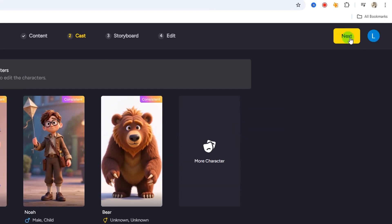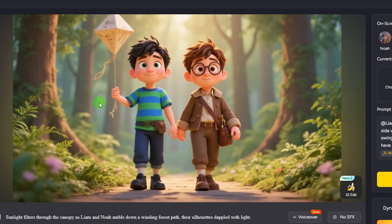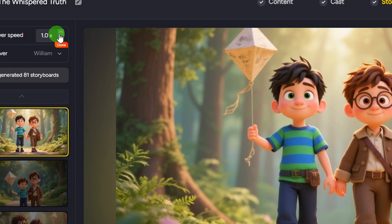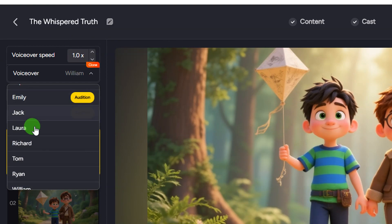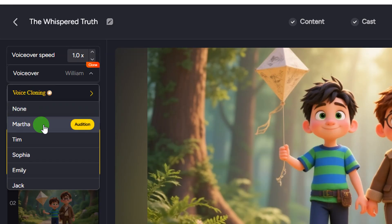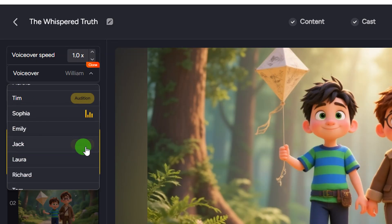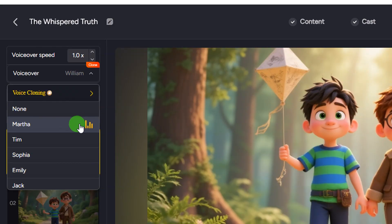After a few minutes your video will be ready. On the left-hand side, you can set the voiceover speed — use the button to increase or decrease it. Click the voice selector to see different voiceover options available. You can also clone your own voice using the voice cloning feature if you want to use your own voice. Click 'Audition' to listen to a preview of any voice — for example: 'Life was like a box of chocolates.' I like that voice, so I'm going to select it.